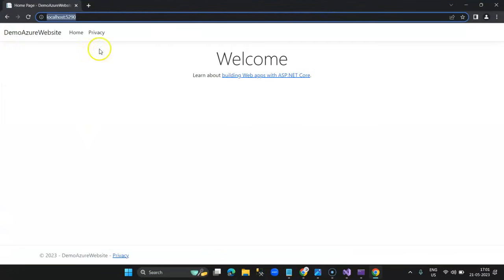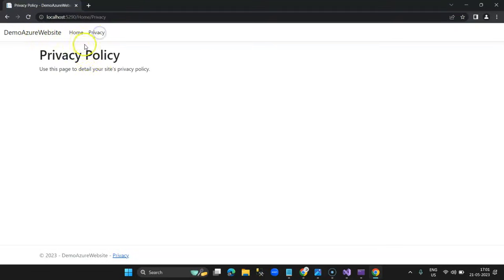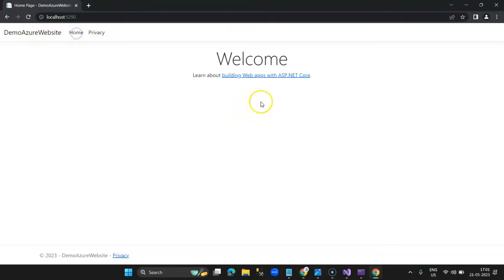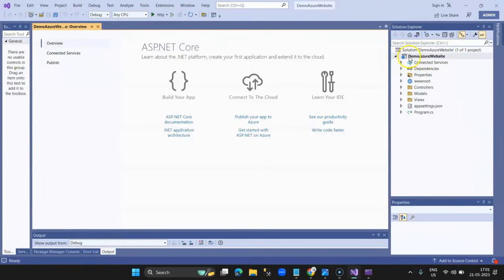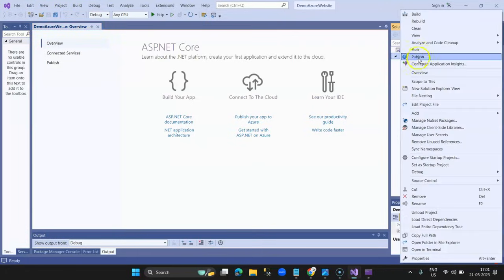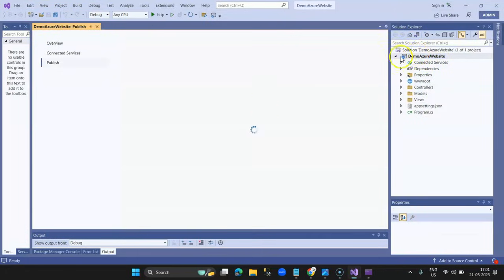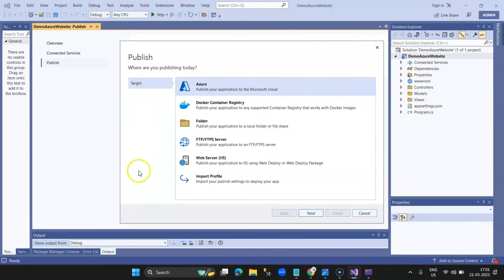Here is our demo website — 'Azure Website' with a Home and Privacy page displayed. Let's host this as-is and then make some changes. Right-click on the project name and select Publish. A dialog box appears asking whether you want to publish to a folder, Docker container, FTP, web service, or local IIS. I'm going to select Azure and click Next.